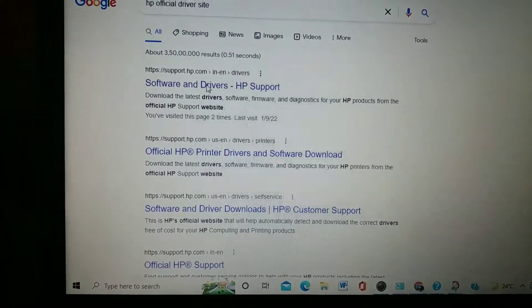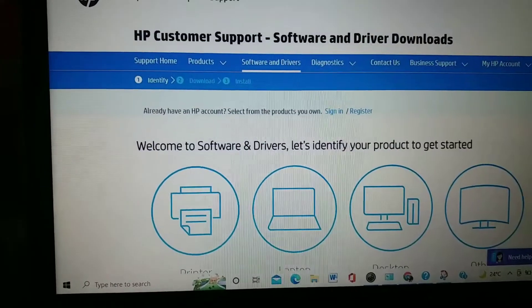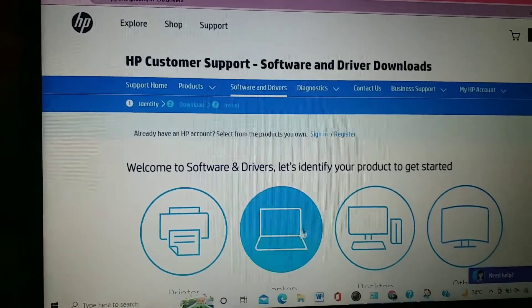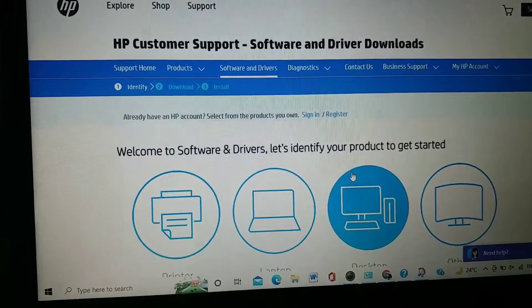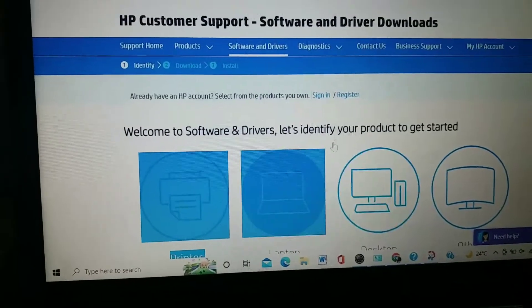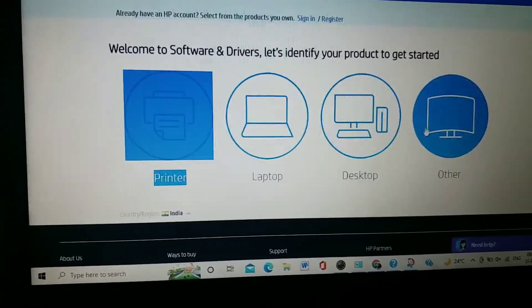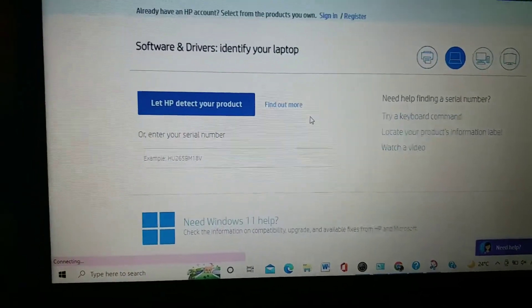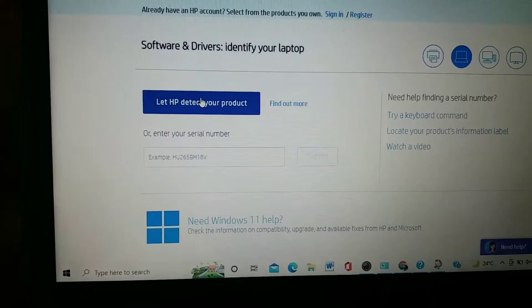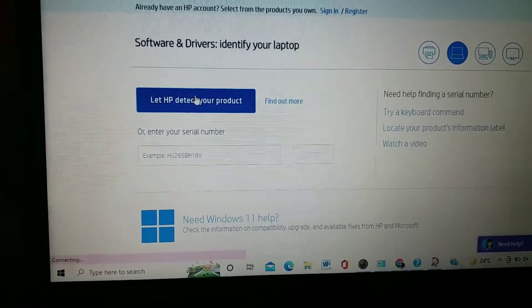After clicking the website, a new page will display on your screen. Wait a few seconds for the page to load. Once it loads, you will see various options — click on the 'Laptop' option since we are using a laptop.